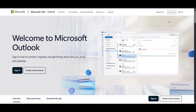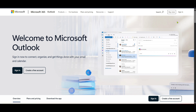First, you'll want to start by navigating to the Outlook login page. You can do this by heading over to the Microsoft 365 website. Once you're there, simply click on the sign in button. This will prompt you to enter your credentials, so go ahead and log into your account. After you've successfully signed in, you'll find yourself on the Outlook homepage.